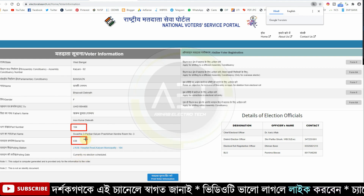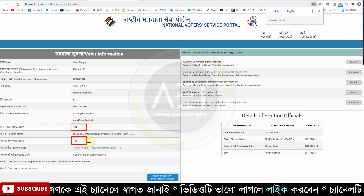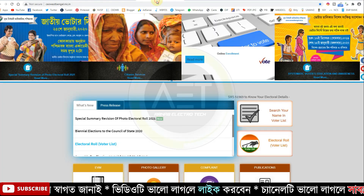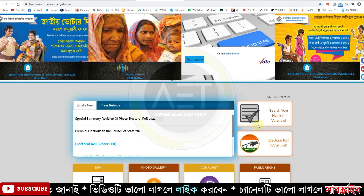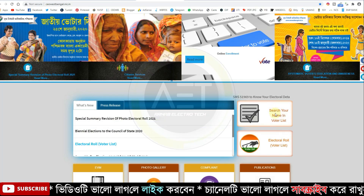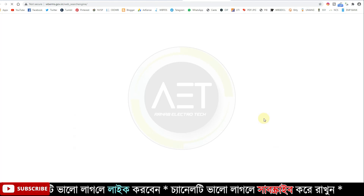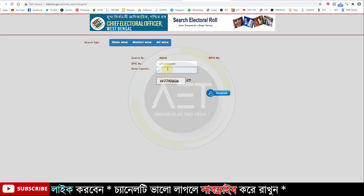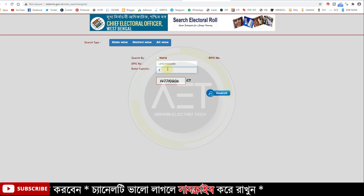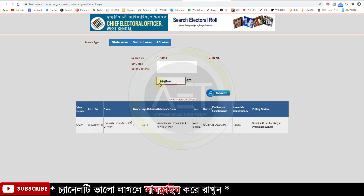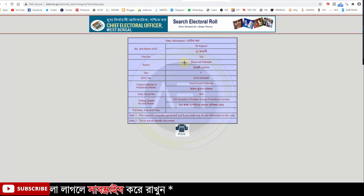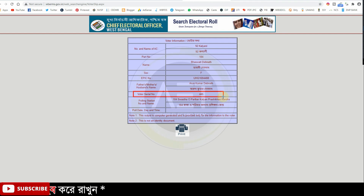9 voter lists will be updated. If you look at 9 voter lists, the serial number will be updated. I will tell you the same details. I will show you the serial number. This is the serial number — we will change the serial number. The serial numbers relate to the serial number.